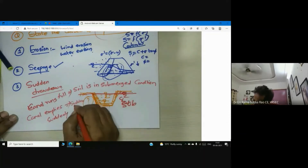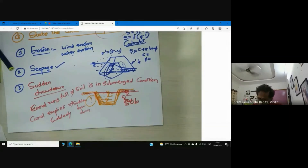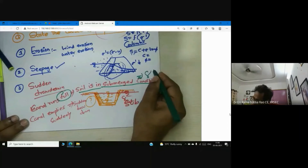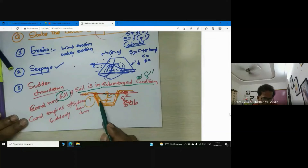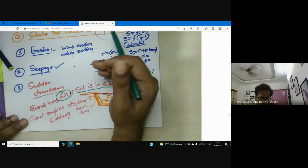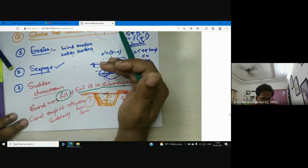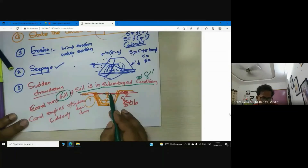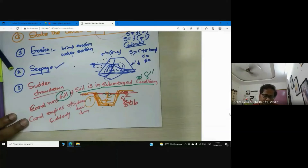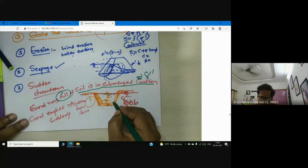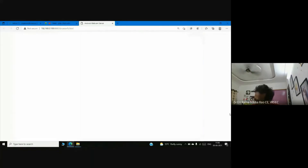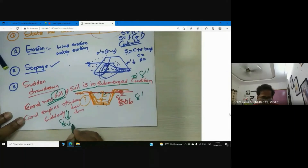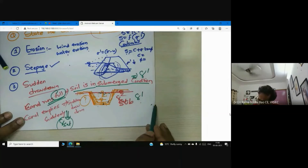When the canal runs full, the soil is in a submerged condition. When you suddenly remove the water from the canal, the slope transitions from submerged to saturated condition. The density changes from gamma dash (submerged unit weight) to gamma sat (saturated unit weight).